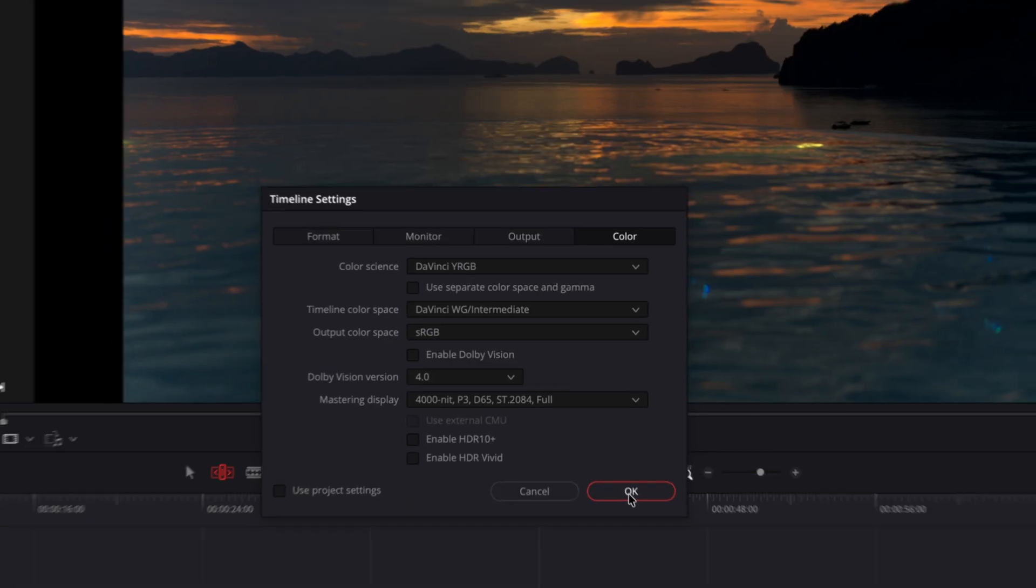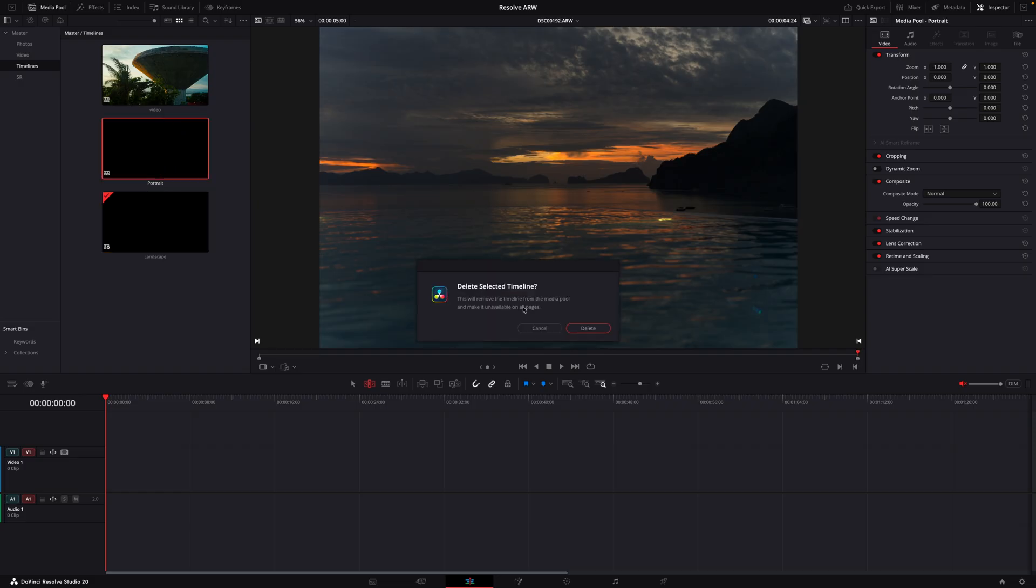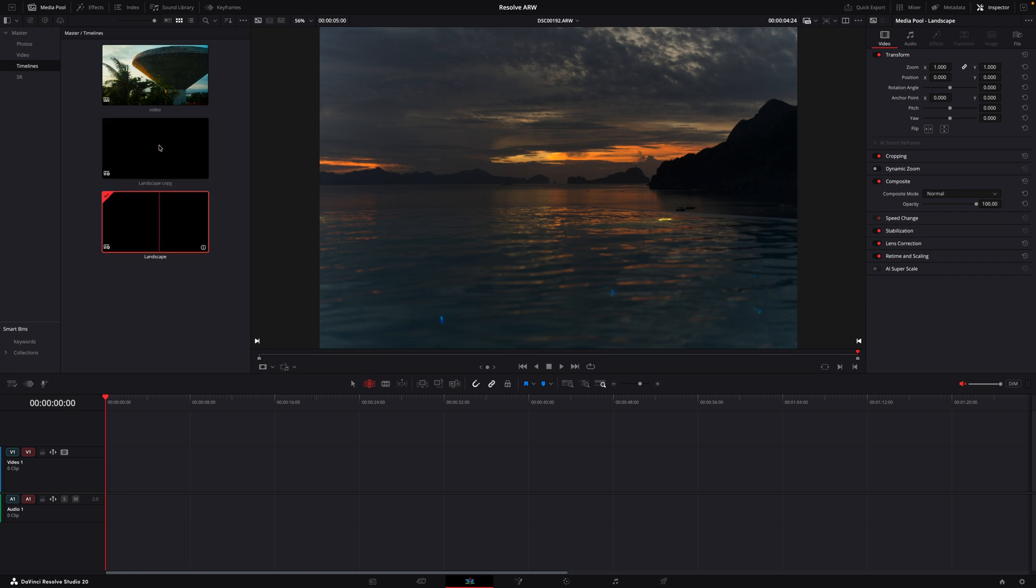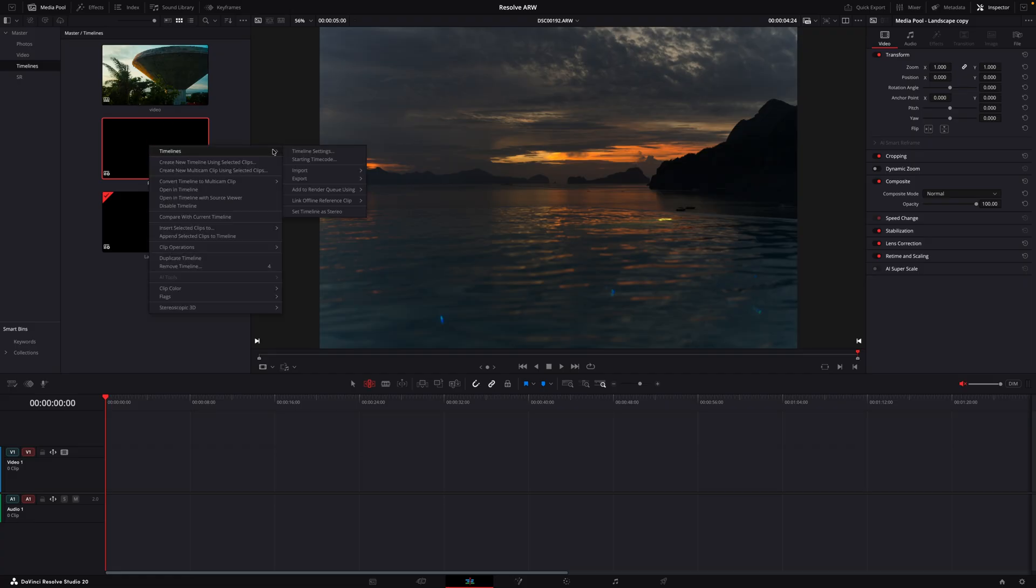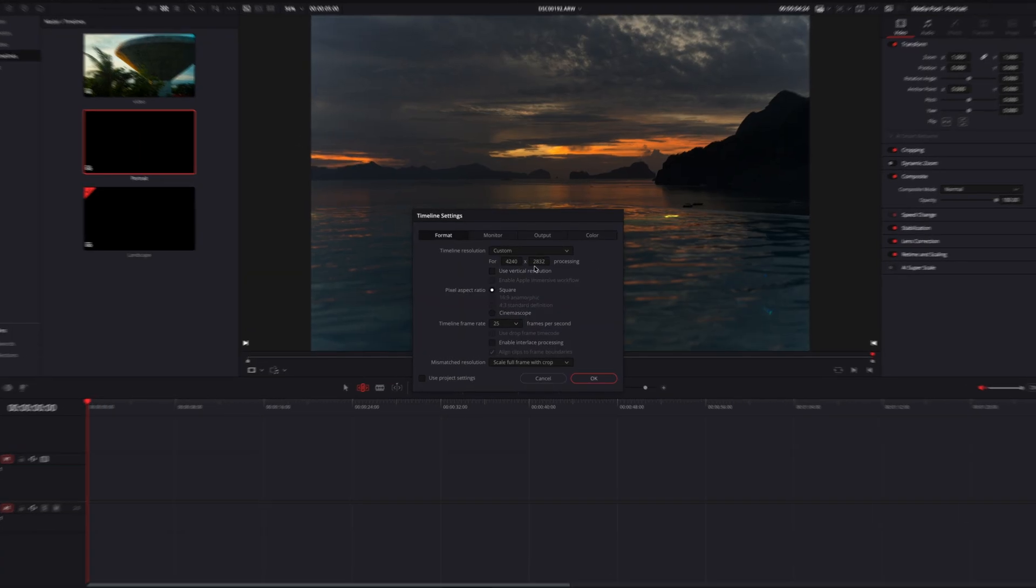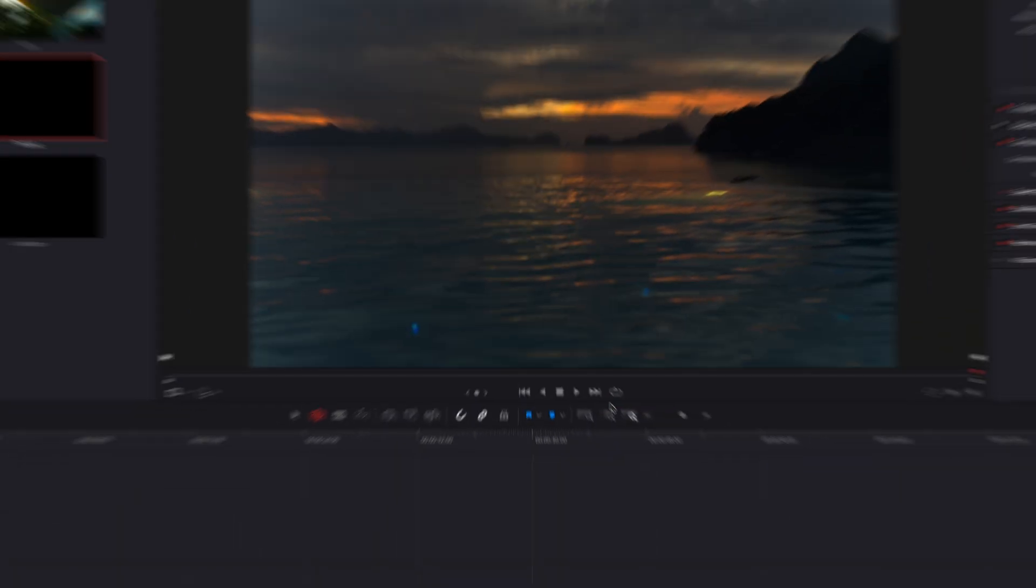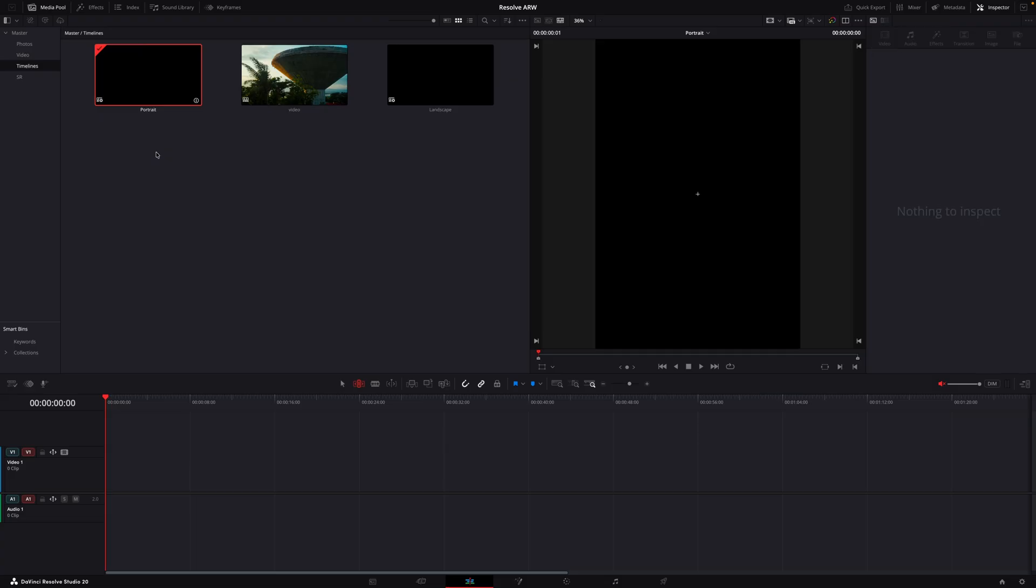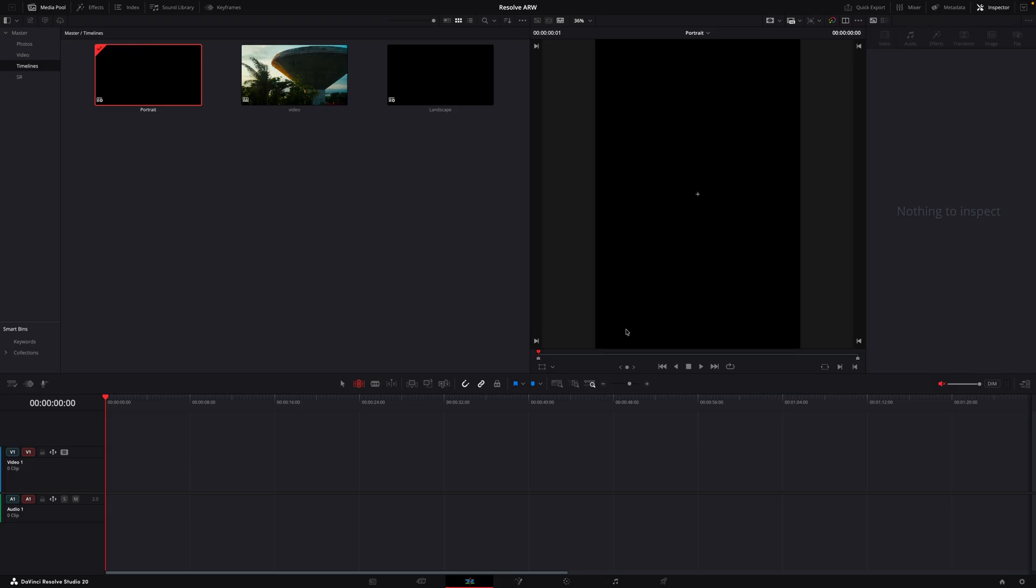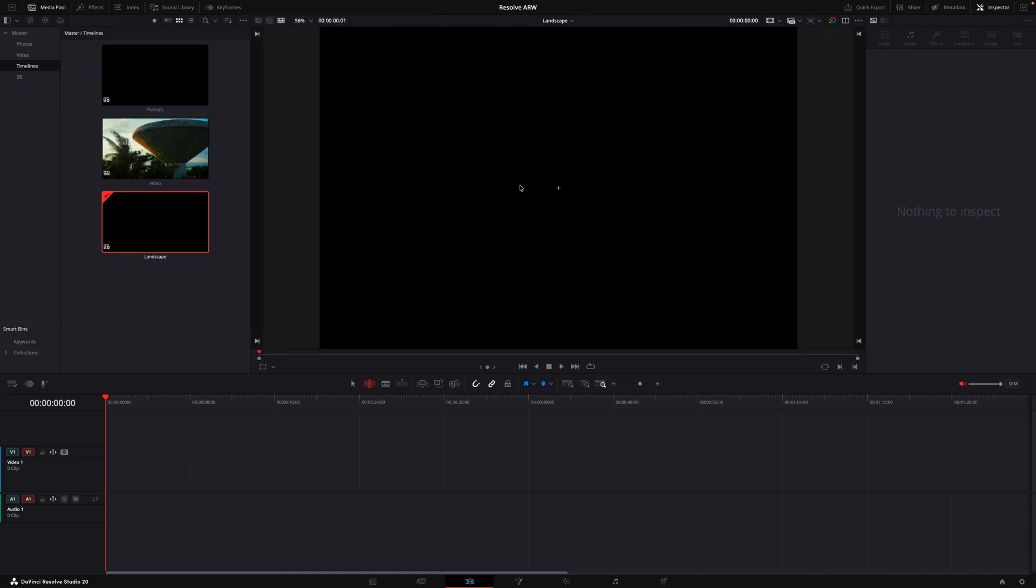Now we'll save this and actually it's easier if we delete the portrait one again and just copy this one, the landscape one, so command C, command V. We rename the copy one to portrait and now the only thing we need to change here in the portrait timeline is this checkbox use vertical resolution. Hit OK and now if we open this timeline you can see it is already the right aspect ratio for portraits and this one for landscape.